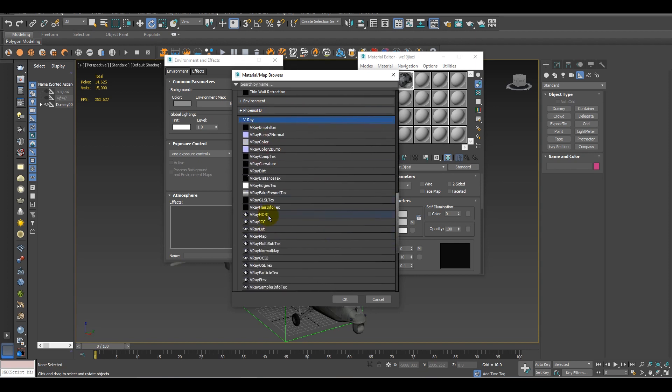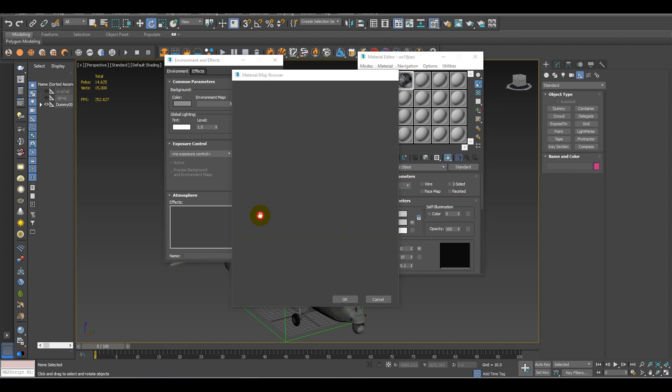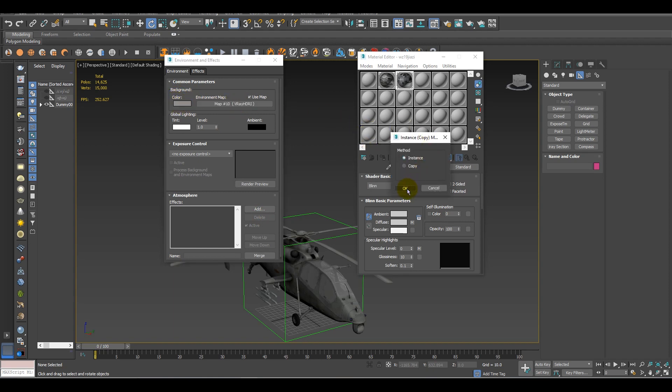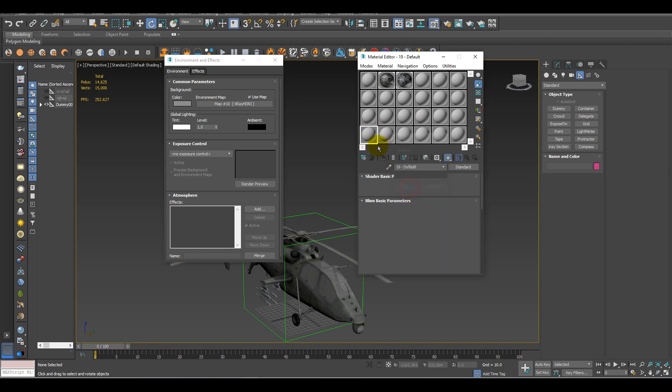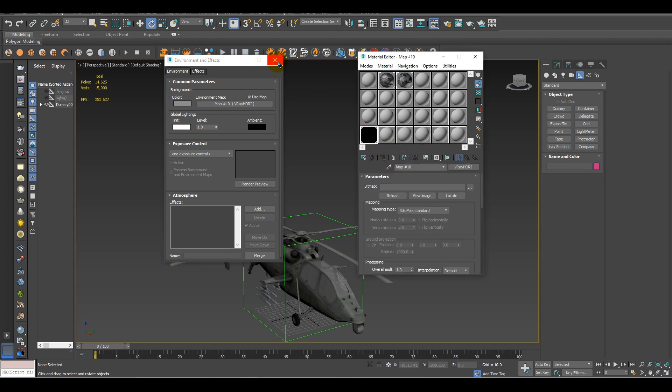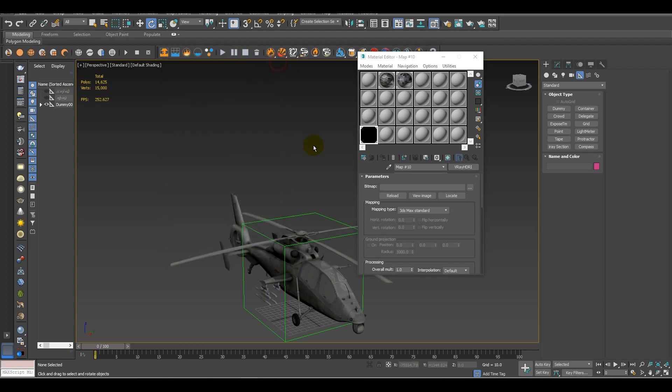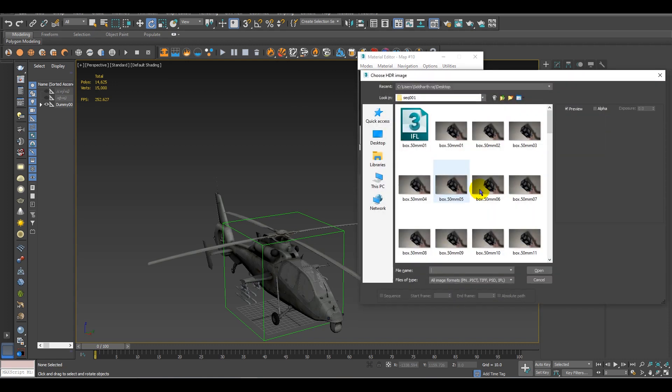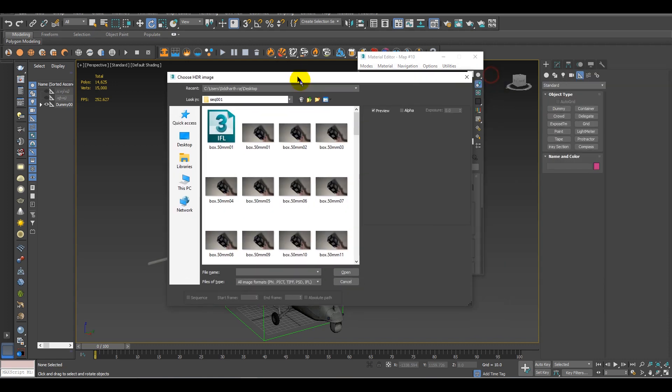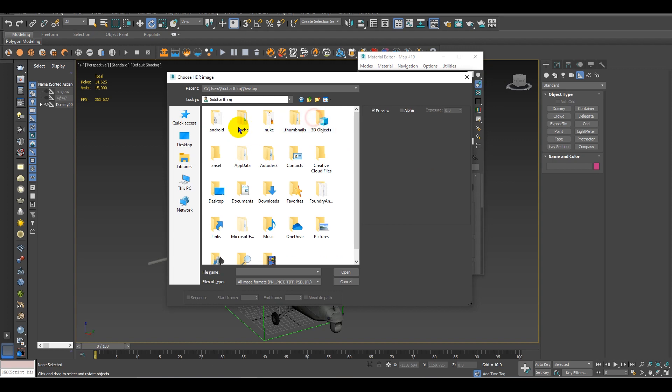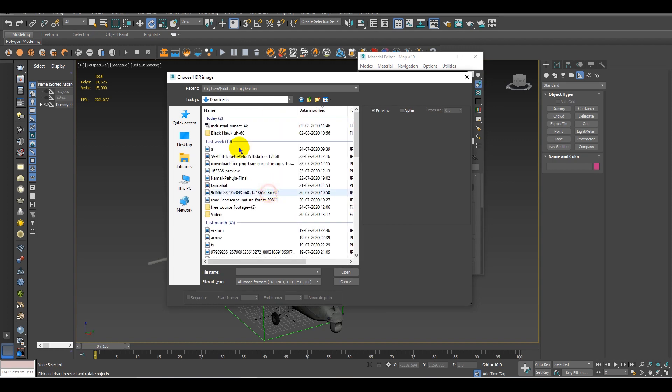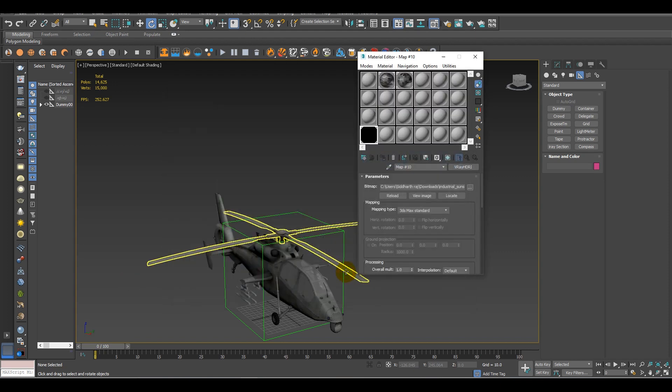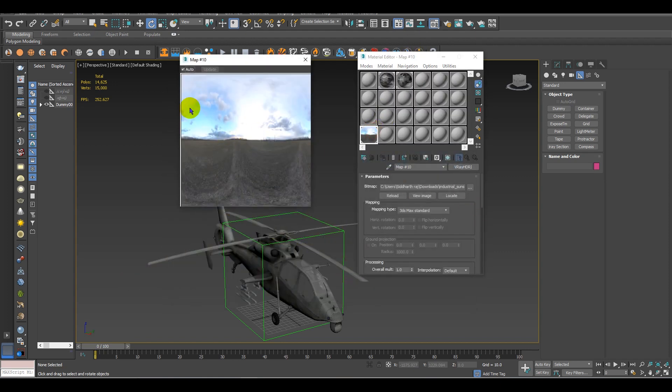After adding V-Ray HDRI to your environment map, simply drag it to the material slot, any material slot, and keep the method to instance. After that, we are done with the environment and effects. Now you have to add the image to the slot. Let's find the HDRI which we had downloaded.